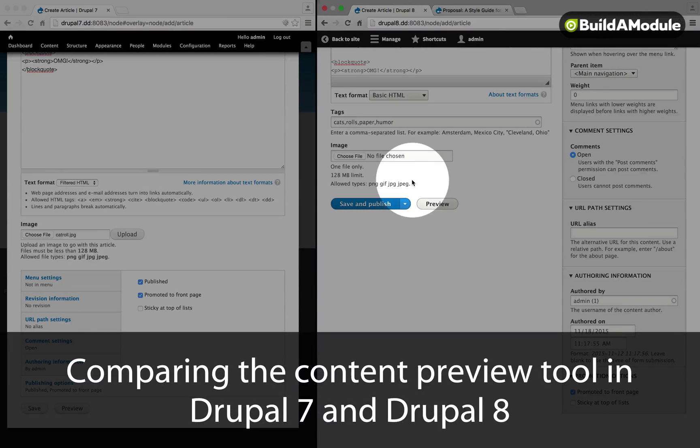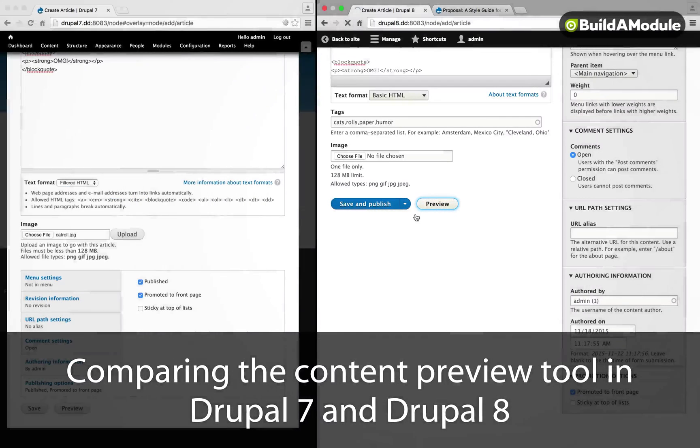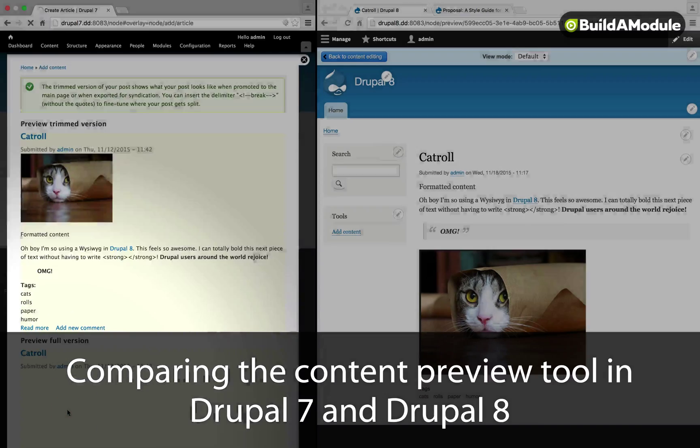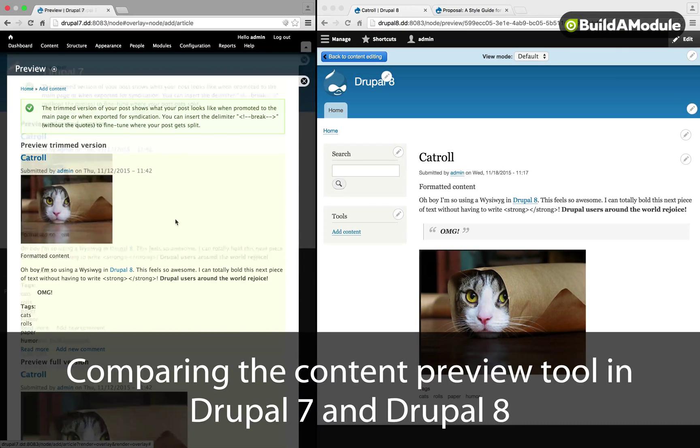In Drupal 8, the preview has been improved quite a bit. If we click on Preview with 8, and I'll do the same thing on 7. In 7...